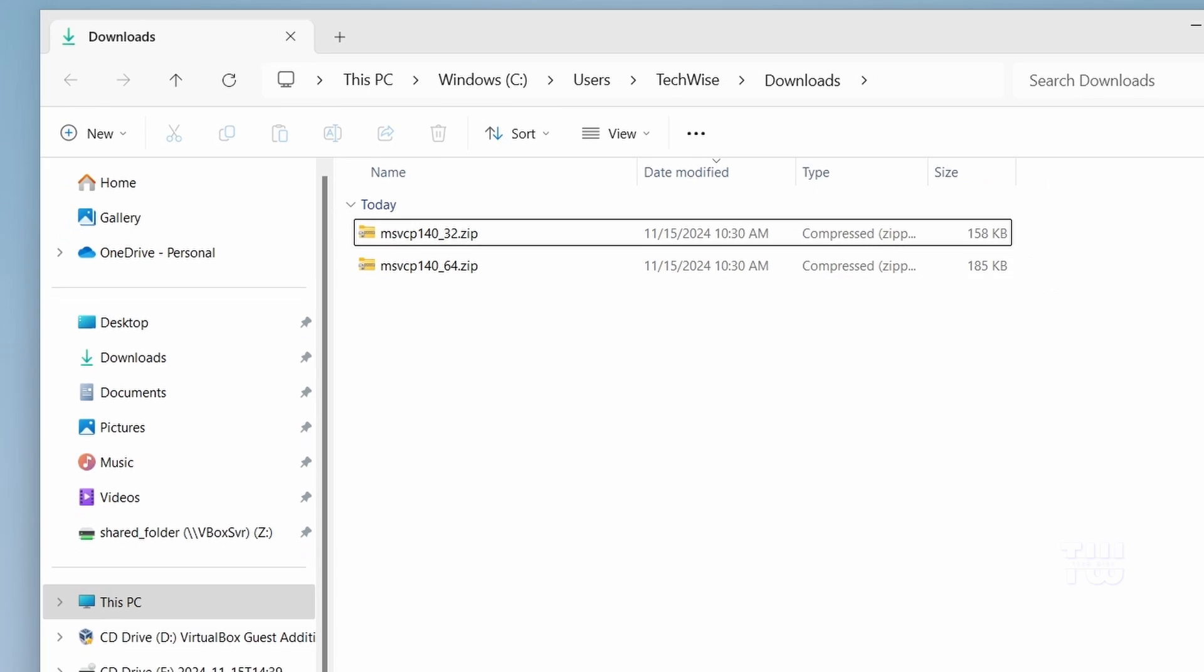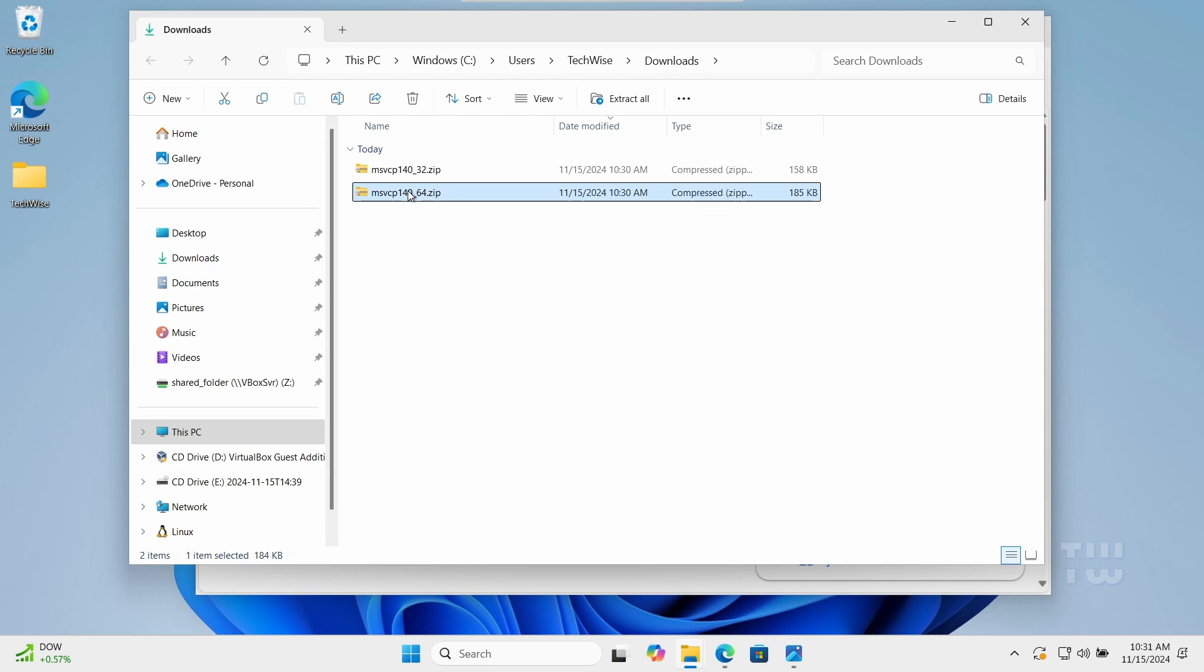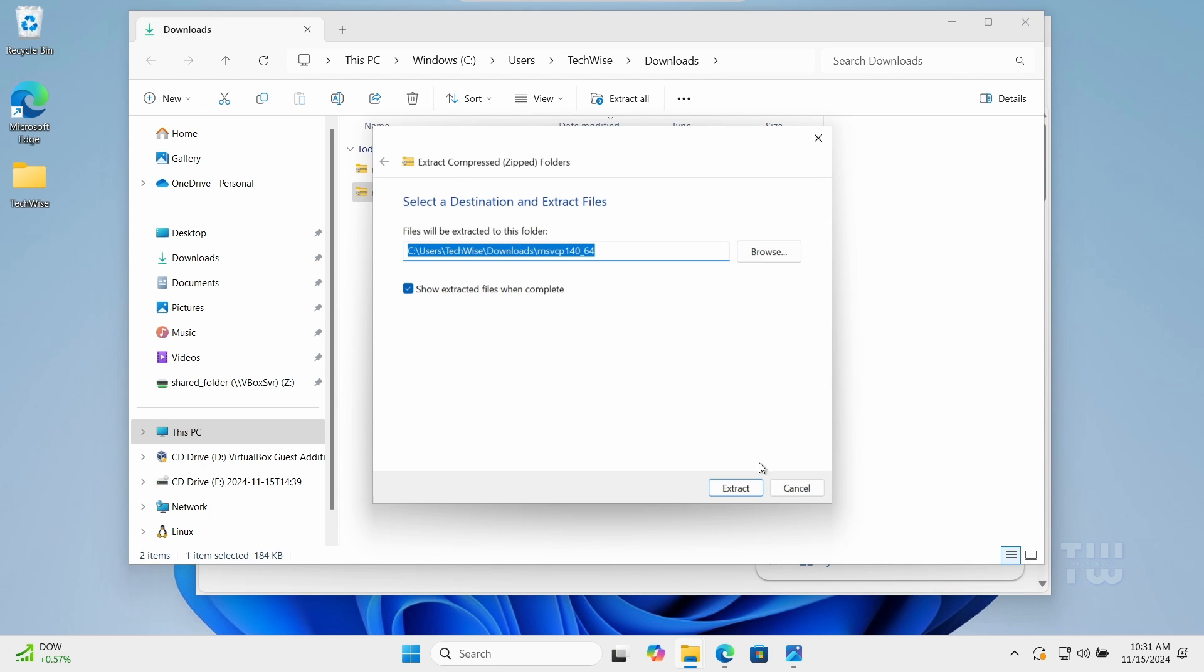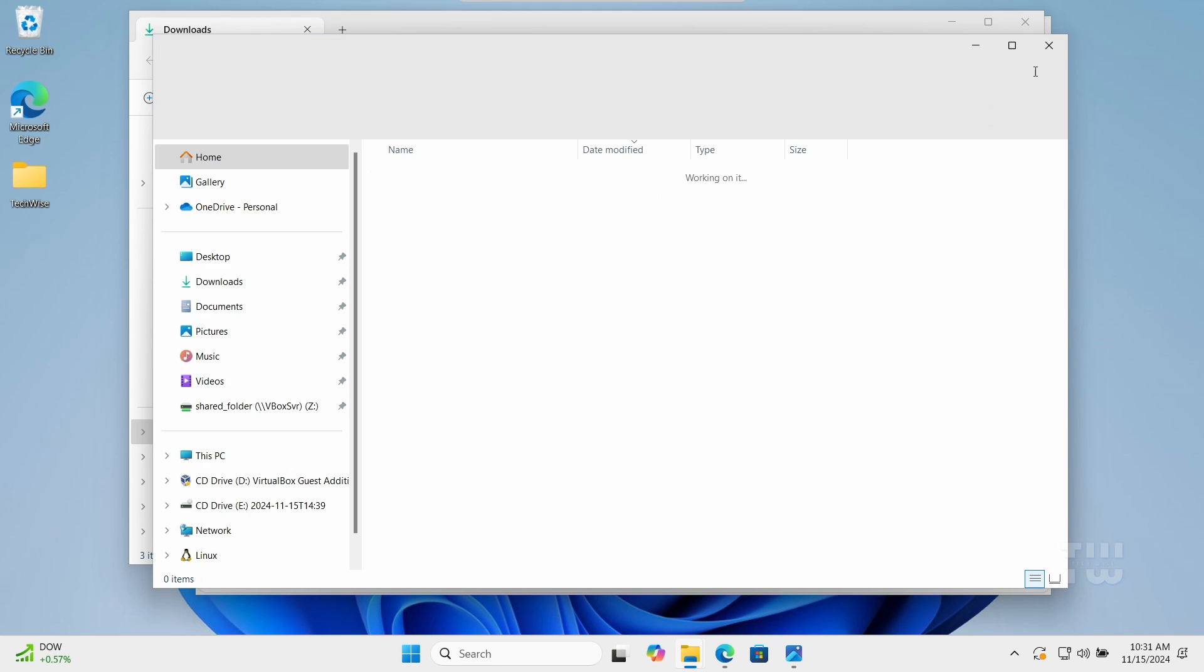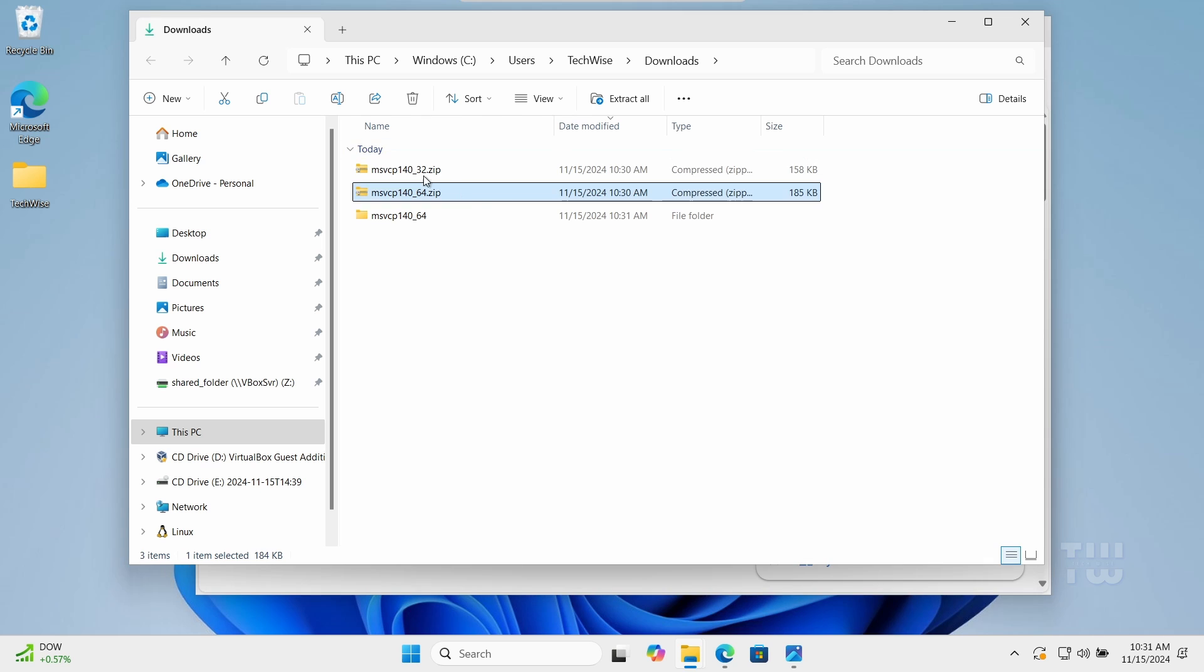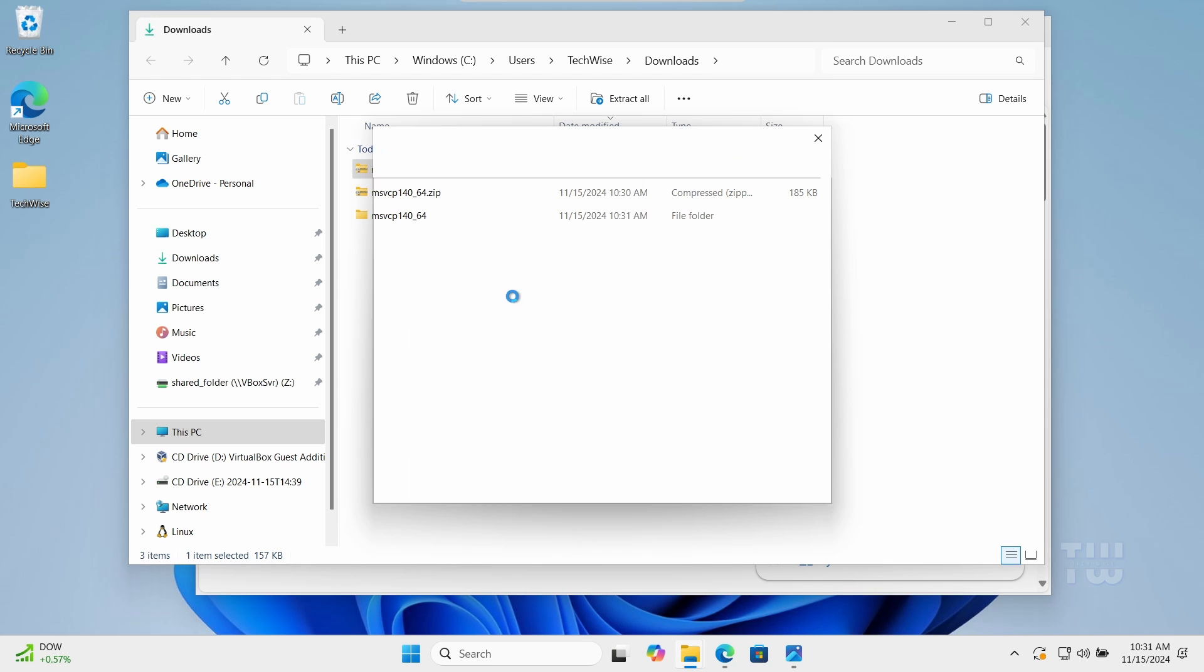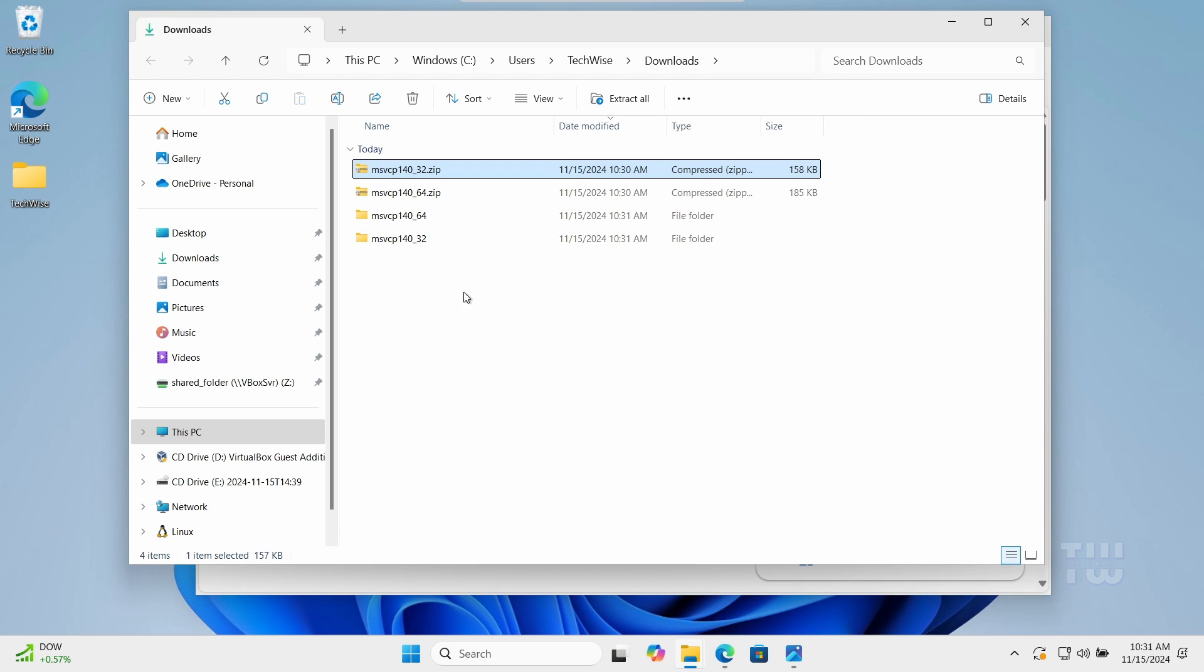Now let's right-click on each zip file and select Extract All to extract the contents. Once extracted, you can delete the zip files if you want.